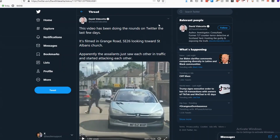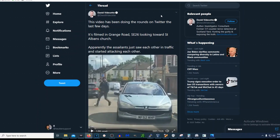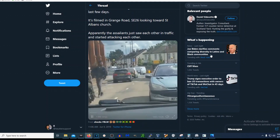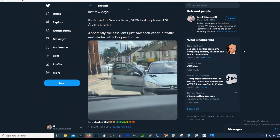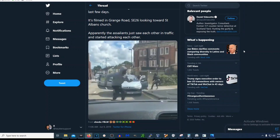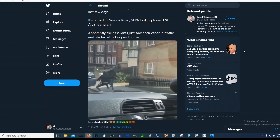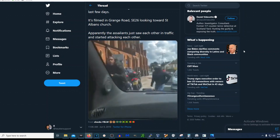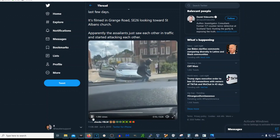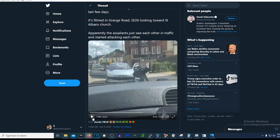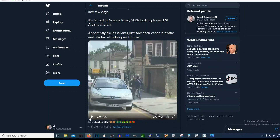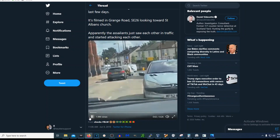A huge shout out to SANS SEC487 and Dutch OSINT Guy for covering this during their free webinar last month. We're going to be doing analysis on this video — let's go ahead and play it. So they're fighting, he's got a knife, he's dropped the knife on the floor. It's obviously an attack of some sort. We're not going to get into the specifics of the attack — what we're going to do is try to break down what's happening as far as the location.